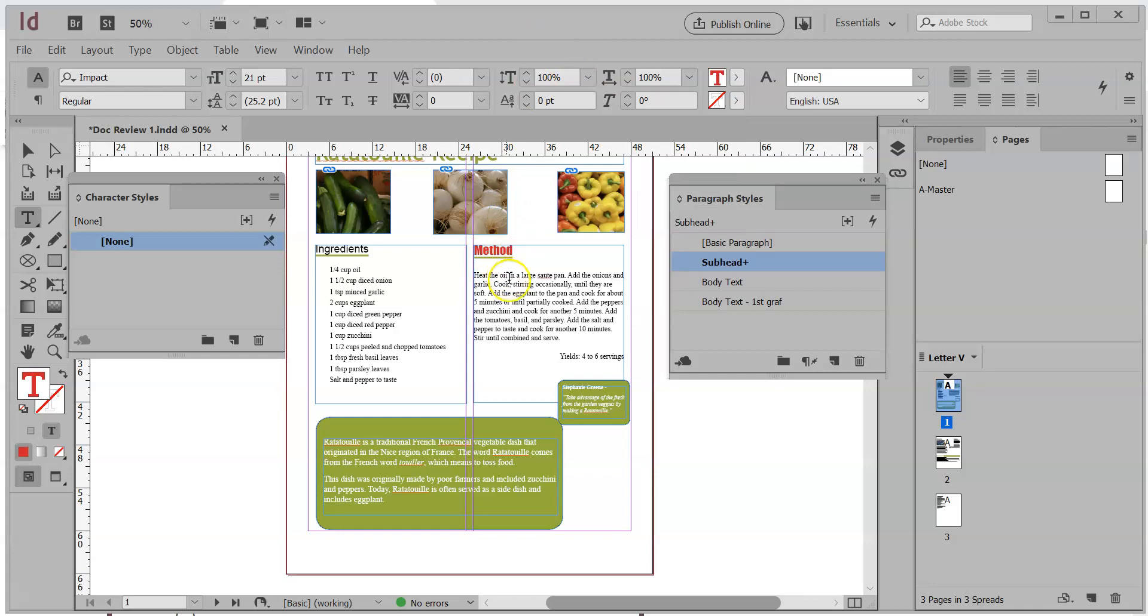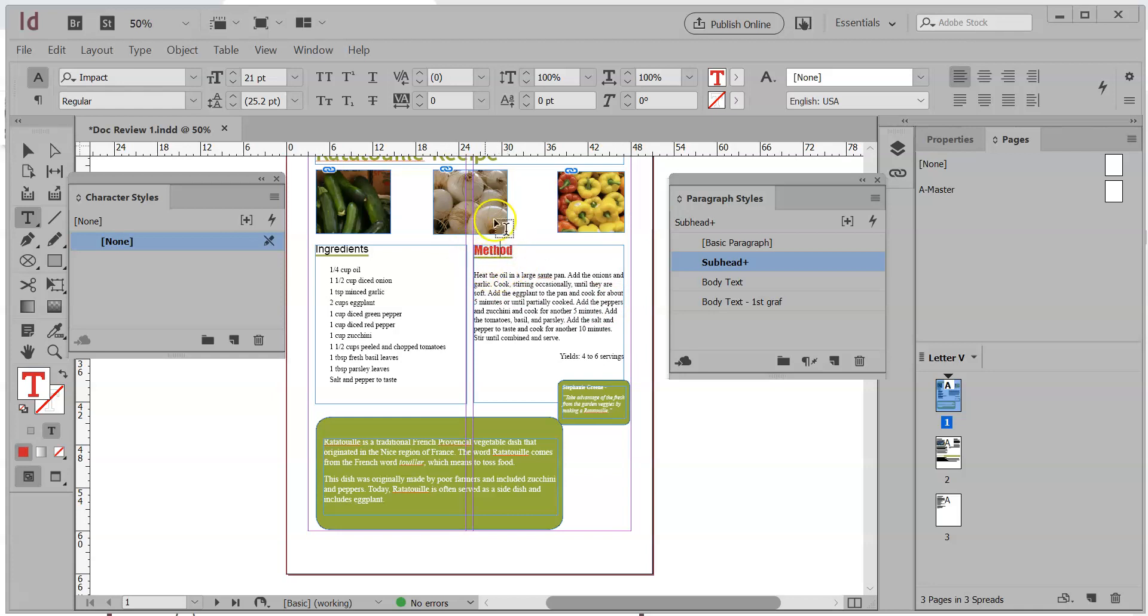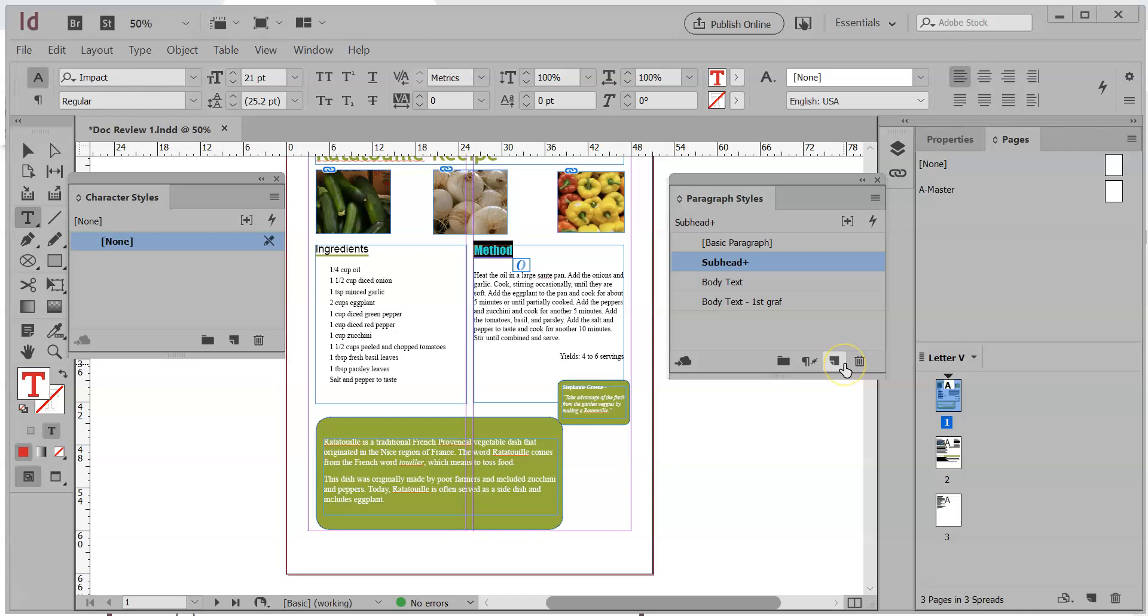So what you typically want to do with styles is create it on the front end, meaning I'm going to show you what the back end looks like in a little bit, but you want to actually create it here inside of the document on the canvas. And then what you're going to do is you're going to essentially highlight this and tell InDesign to make a style based off of this. There's a million different styles. So let me show you this.